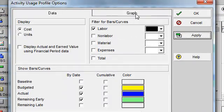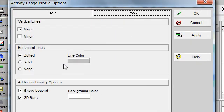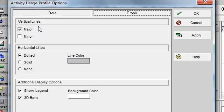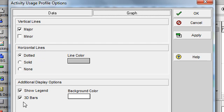If I go to the graph tab, I can identify if I would like to display major and minor vertical lines, how I would like my horizontal lines to be displayed.